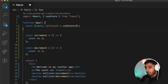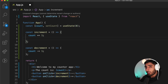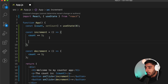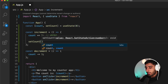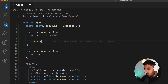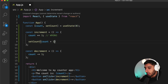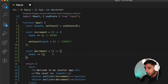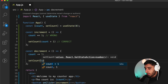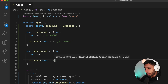Now going back to increment: to modify the count value, instead of doing count plus equals one — which is incorrect — I now need to say setCount. Anytime I manipulate the count, I use our setter function. So I'll say setCount(count + 1), which sets the count to whatever count currently is plus one. And for decrement, the same thing: setCount(count - 1). This is the correct approach.